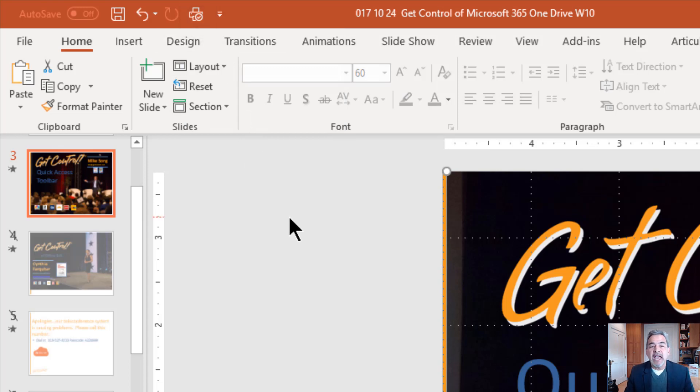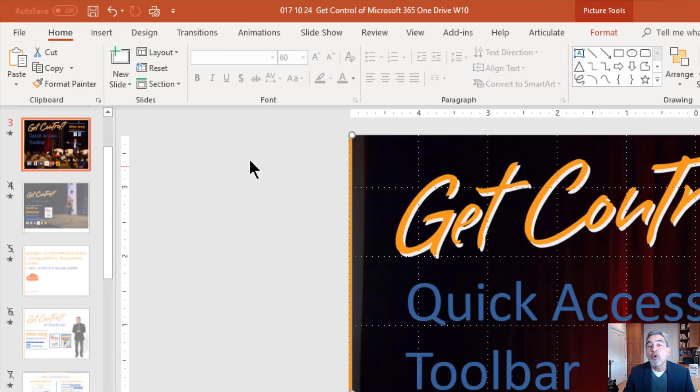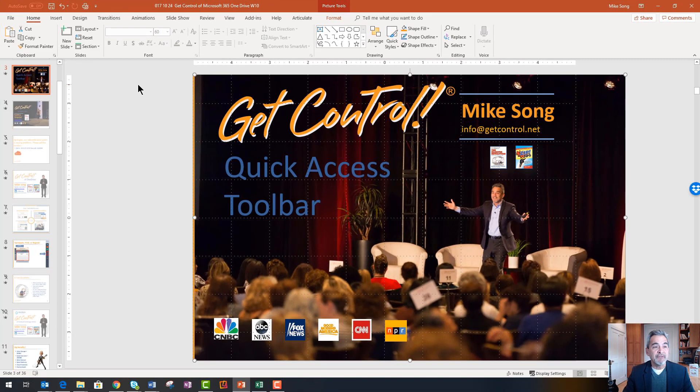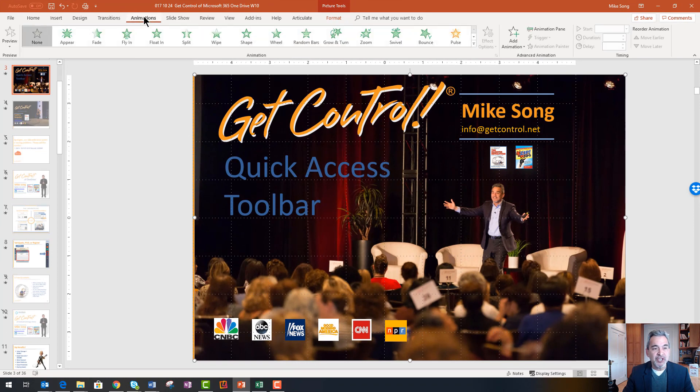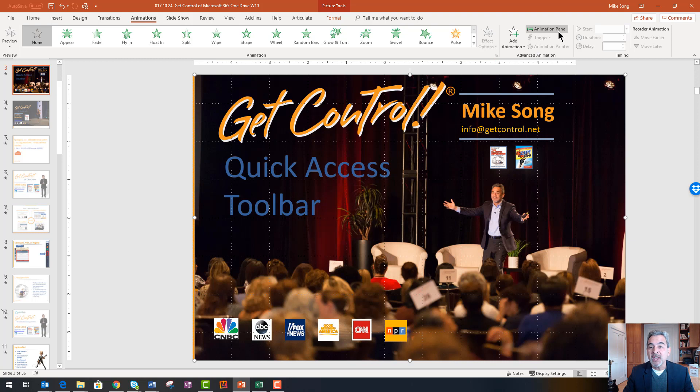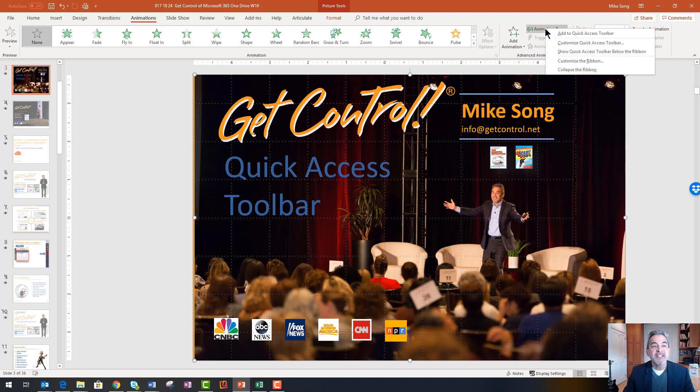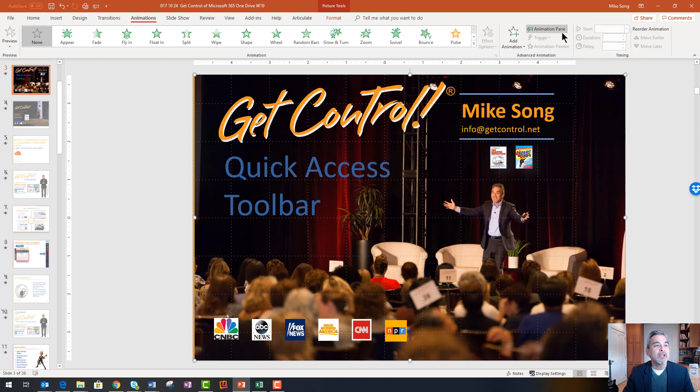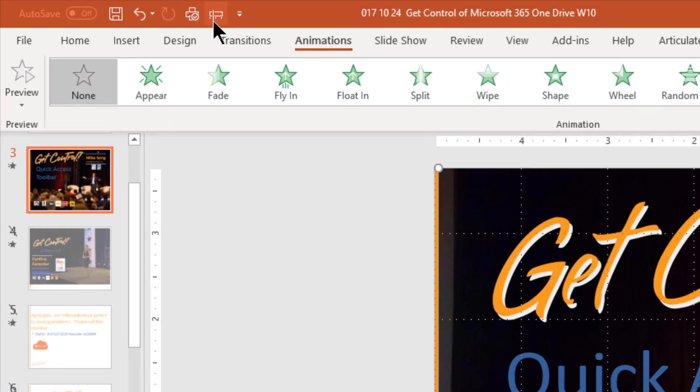Now other things I like to add in PowerPoint since this is all about design are things that have to do with formatting and graphics. For example, I often click on the Animations button and I click then on Animation Pane because I want to see what animations I've created. So if I right-click on this and add it to the Quick Access Toolbar, you can see up here a little symbol appears up there.